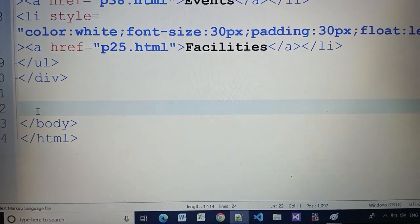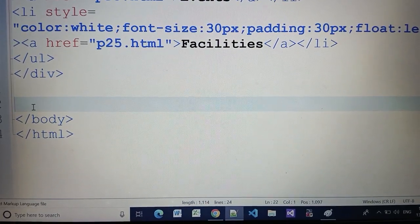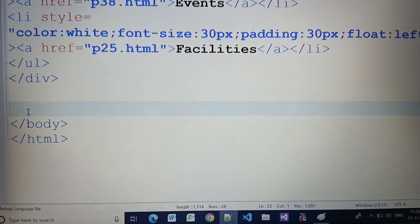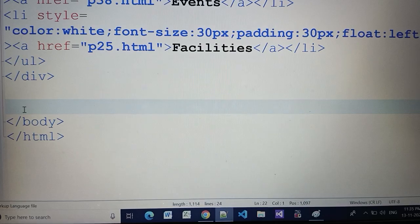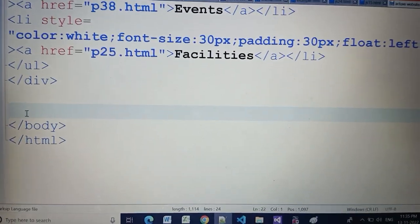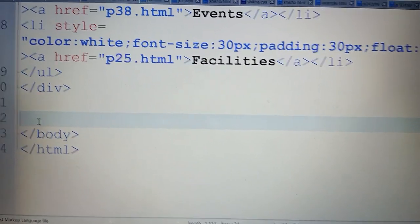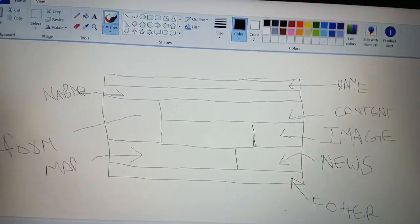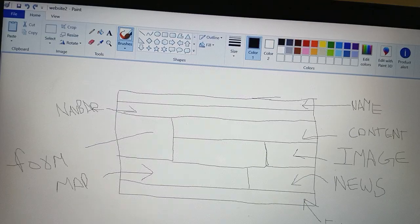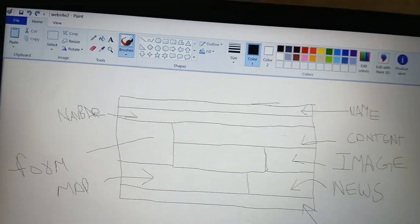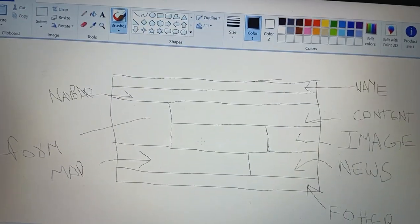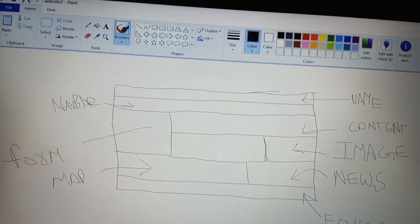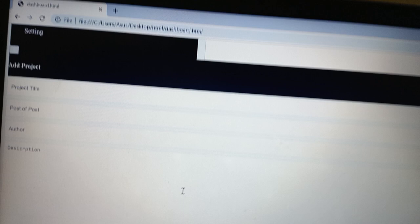Hey guys, welcome back to my channel. I hope you are doing good. In the last video we learned to make the navbar. Now in this video we are going to continue from there. This is the layout of our website — we have covered the name and the navbar. Now we are going to make the content form and image. Let's start.